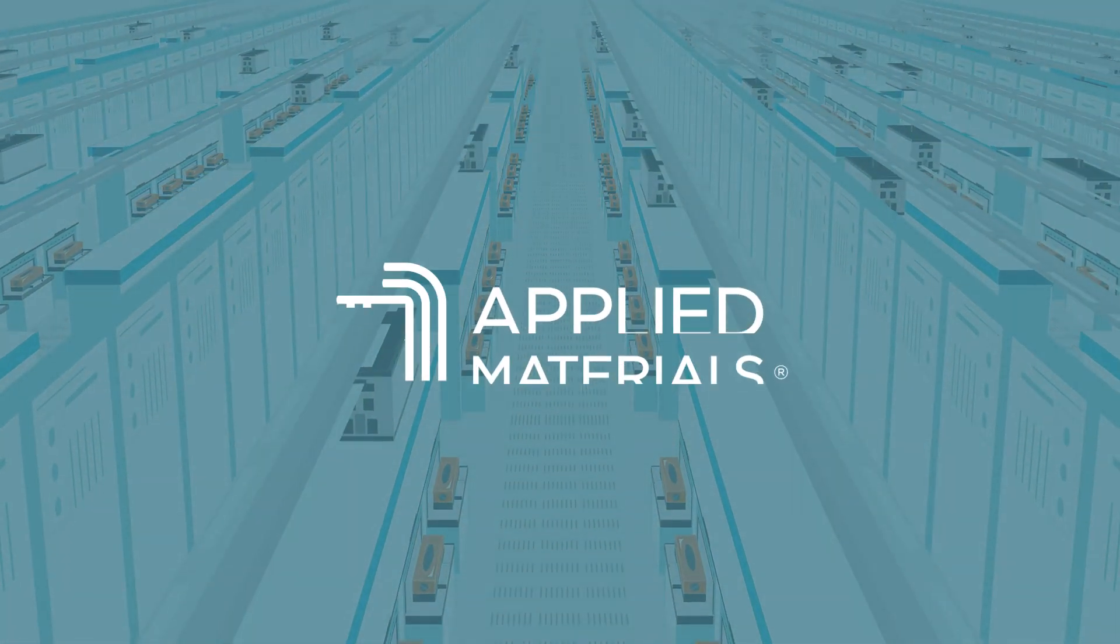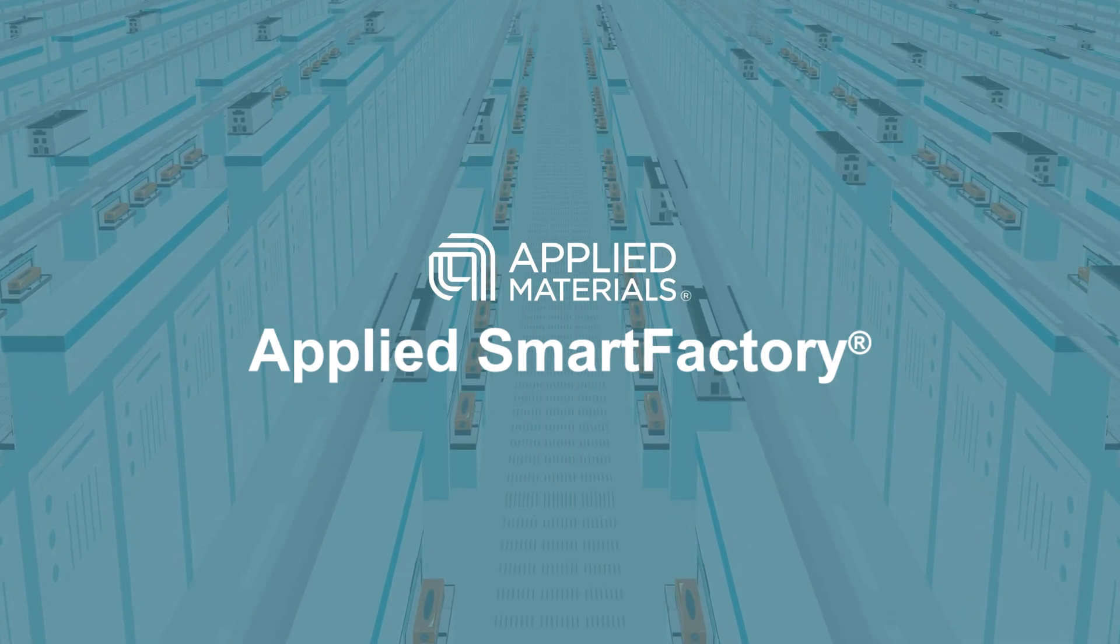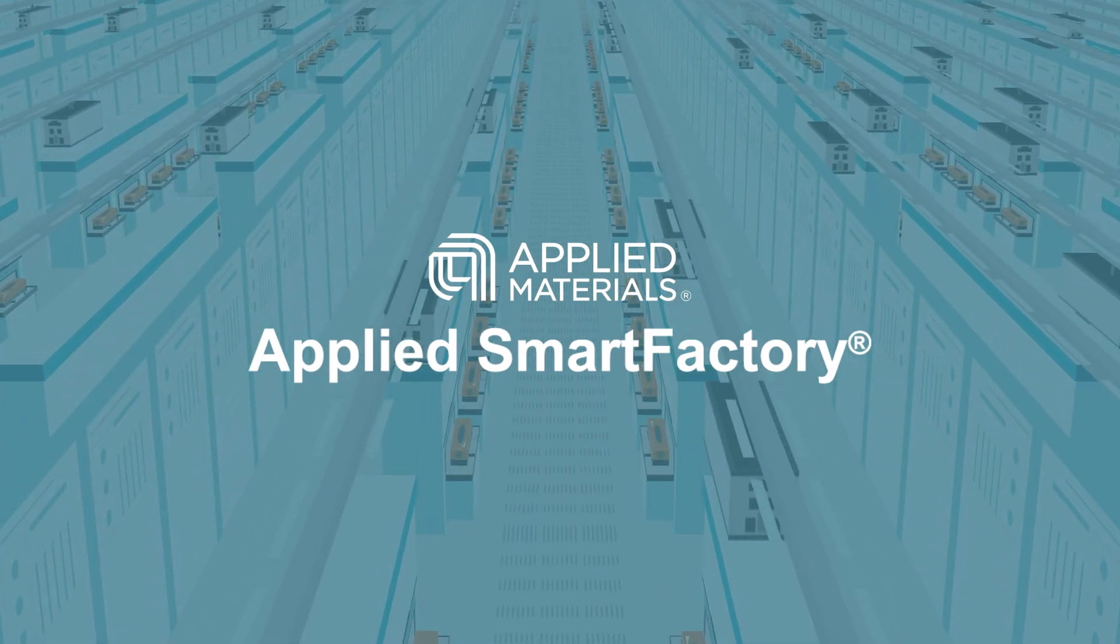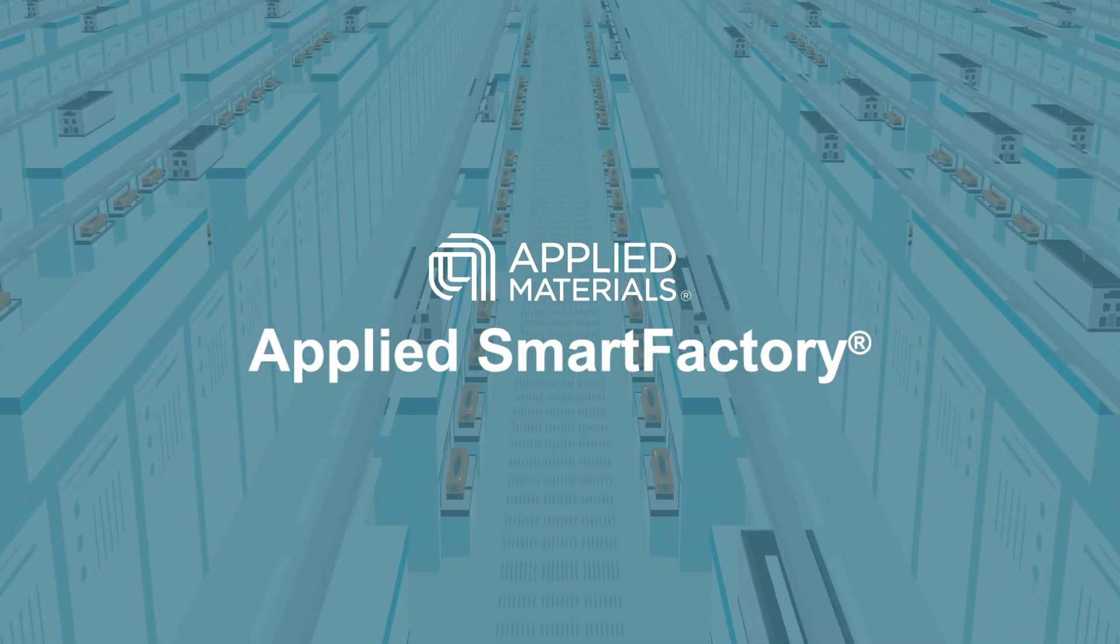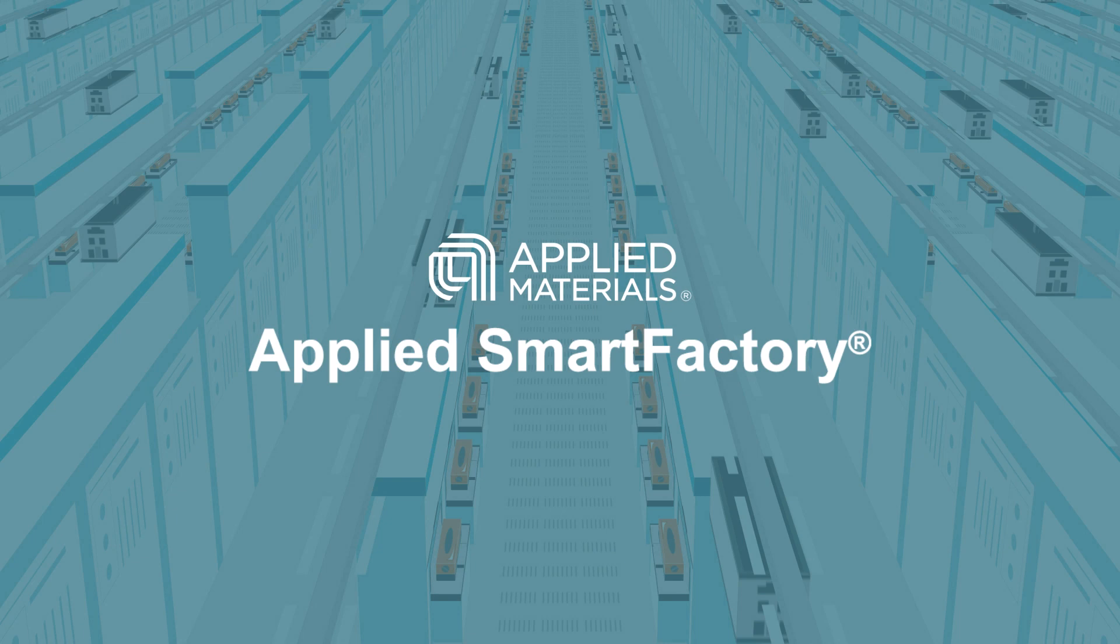Enter Applied Materials, the global leader in automation software, services, and equipment for the semiconductor industry.